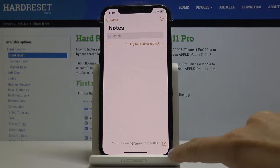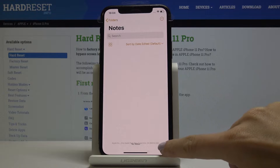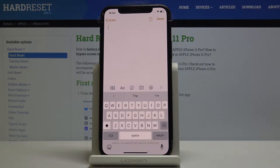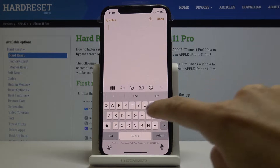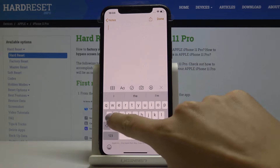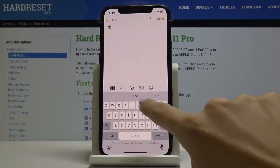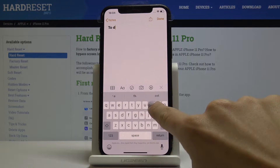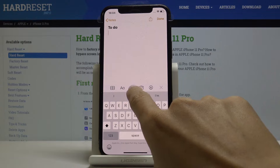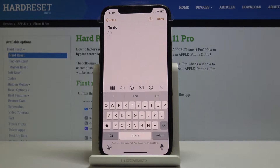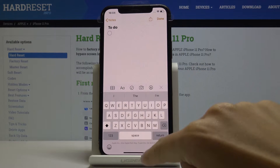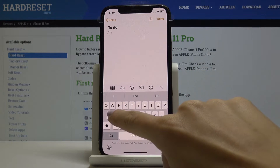Then click on this icon which is for creation, and now enter the note that you would like to have. For example, you can make a to-do list, and then you can pick marks so you can mark something that is already done.